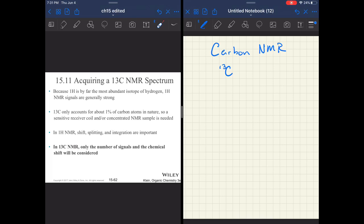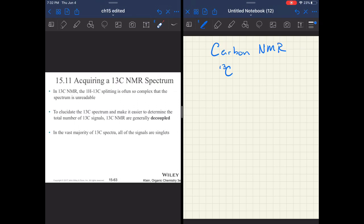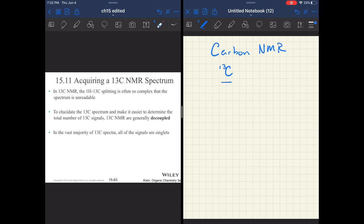In proton NMR, shift, splitting, and integration are important. In carbon NMR, the number of signals and the chemical shift will be most important. We will talk a little bit about splitting, but you will not see any carbon NMRs with splitting. We're not worried about carbon splitting other carbon because the likelihood that you have two carbon-13 atoms in the same molecule close enough to split each other is just too small to care.